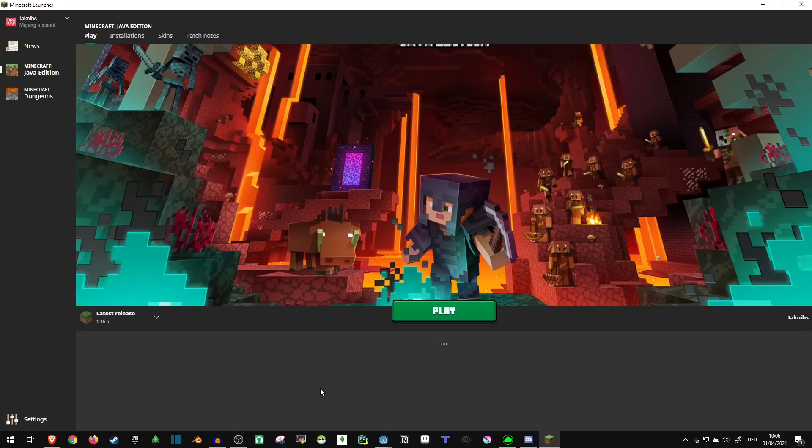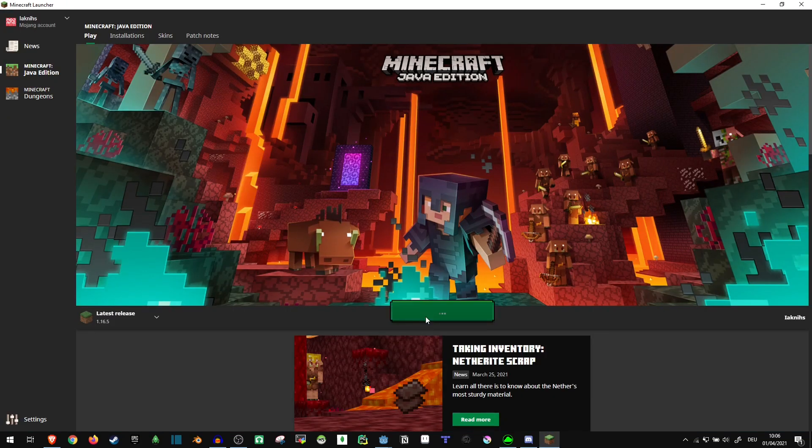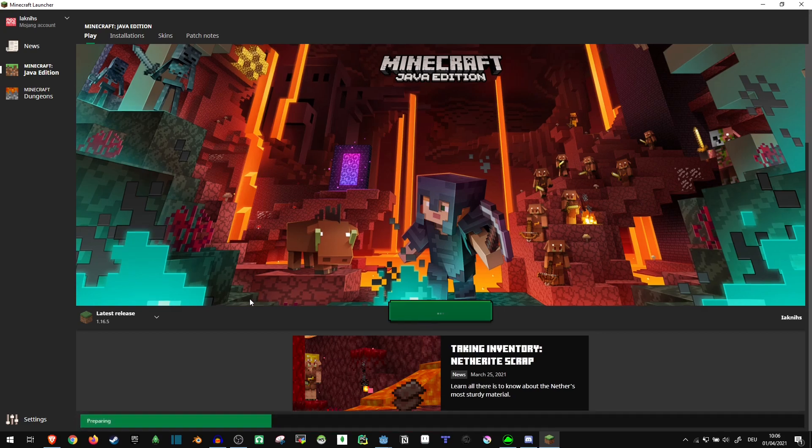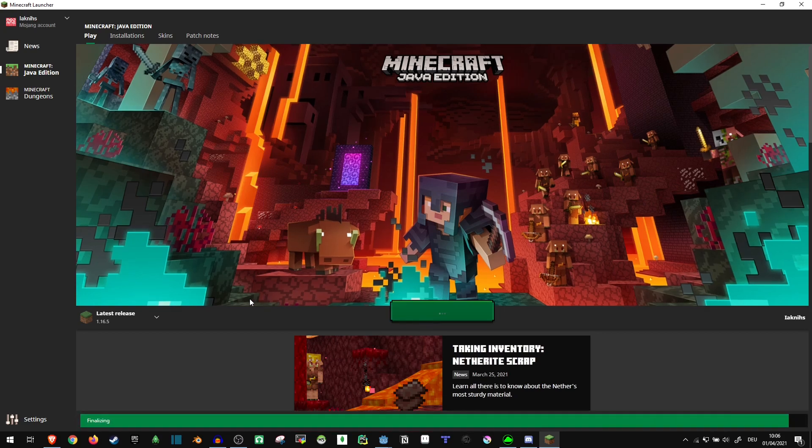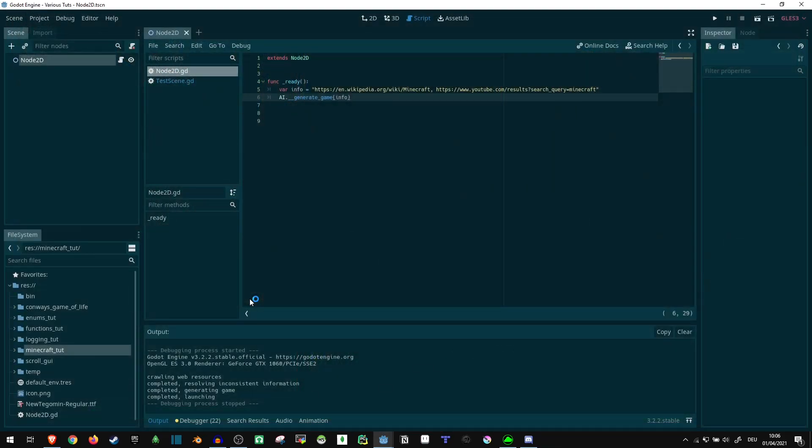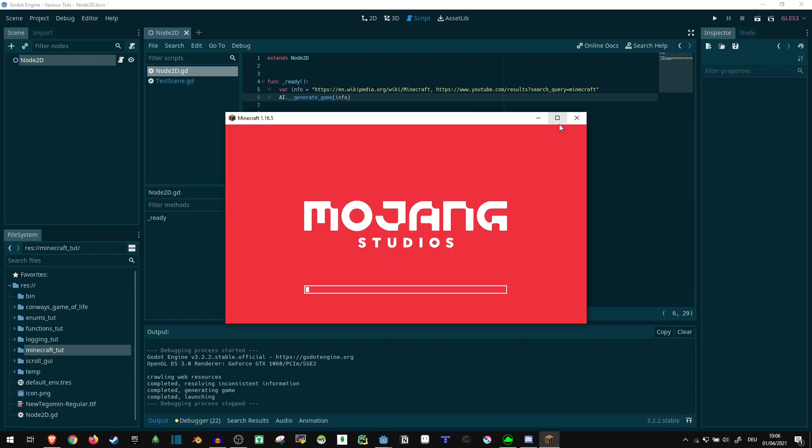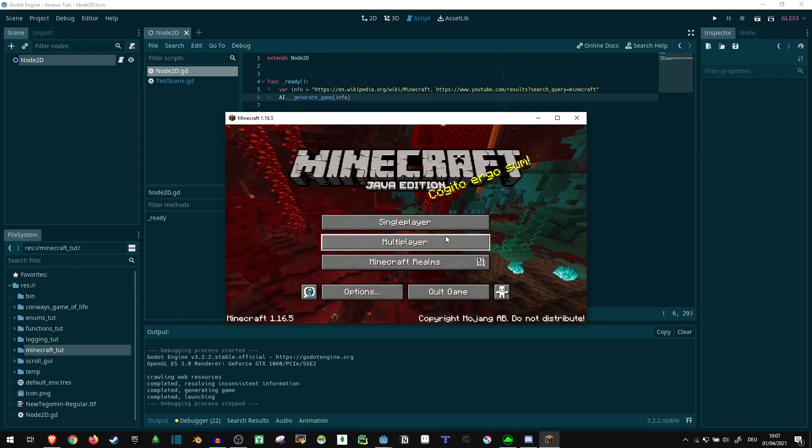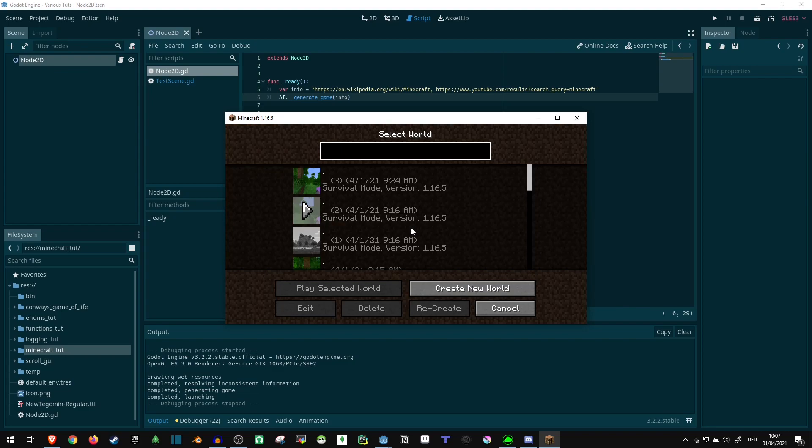Alright, well that's looking fine so far, seems to have generated the entire launcher with it. Okay, let's see,